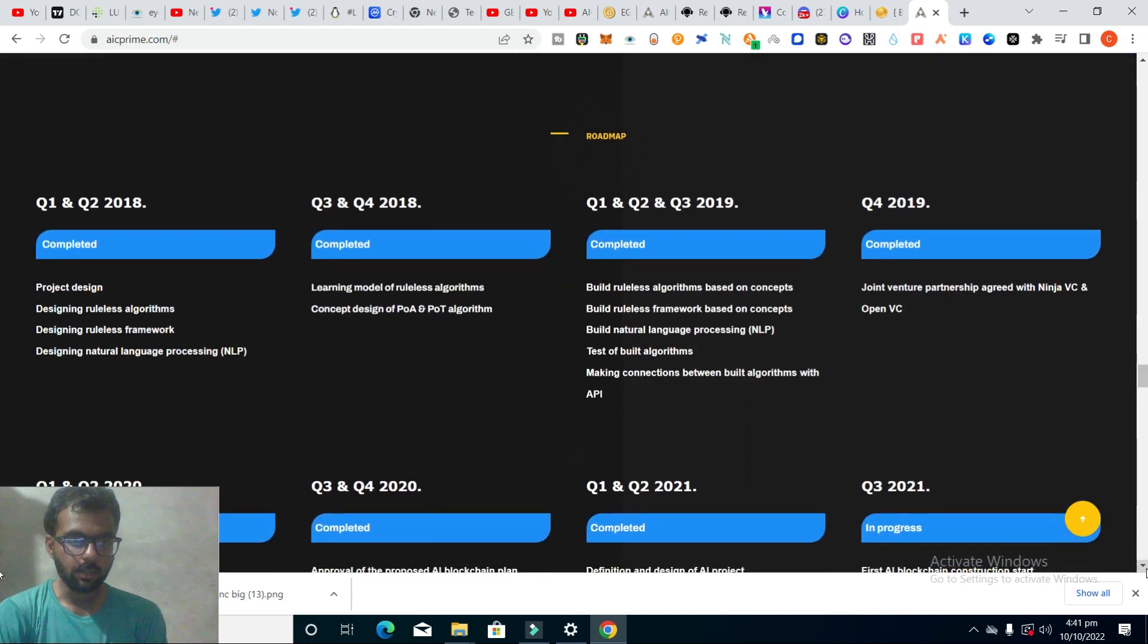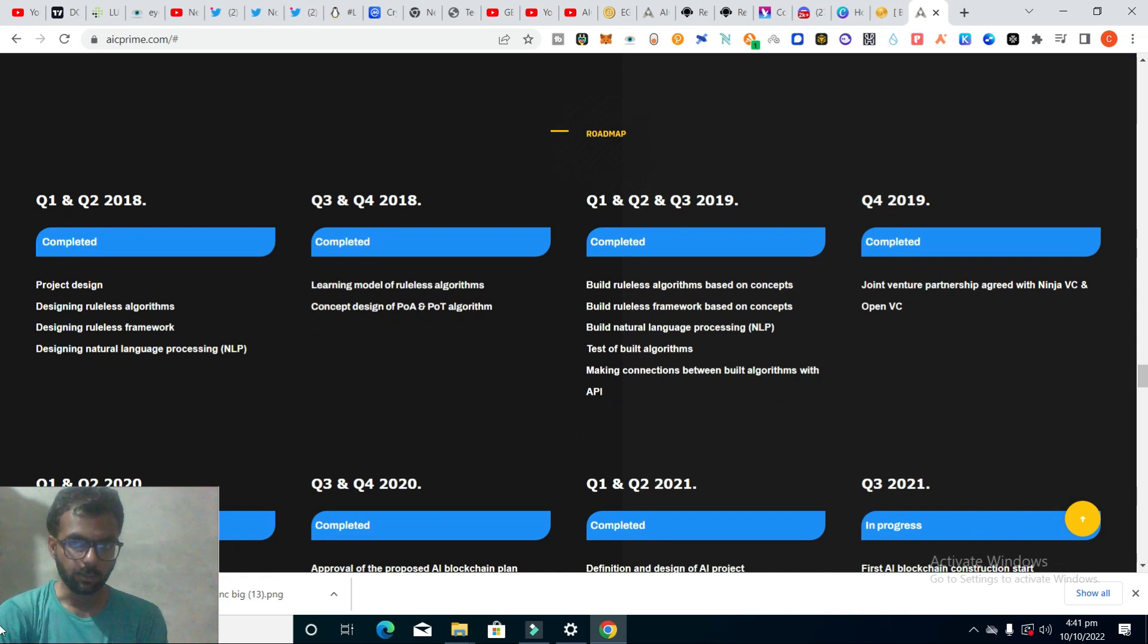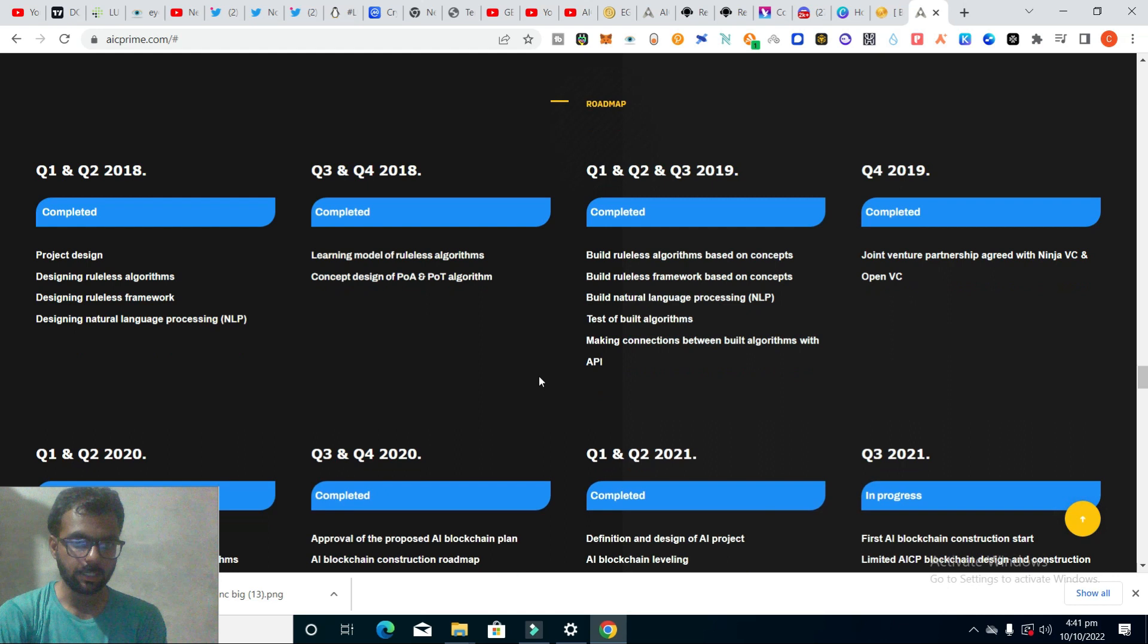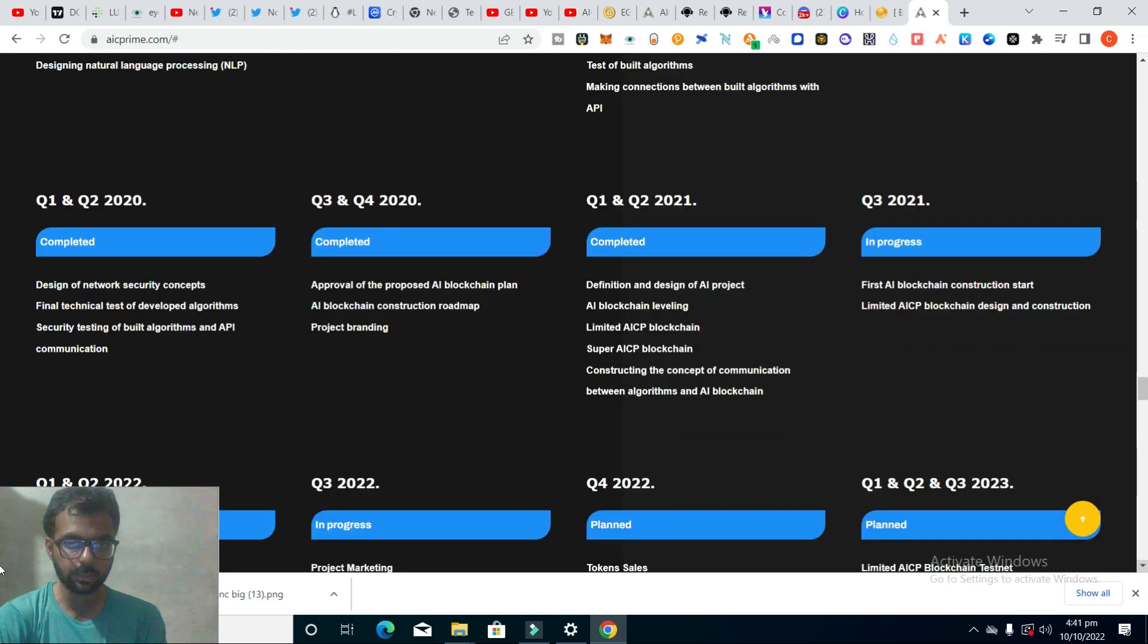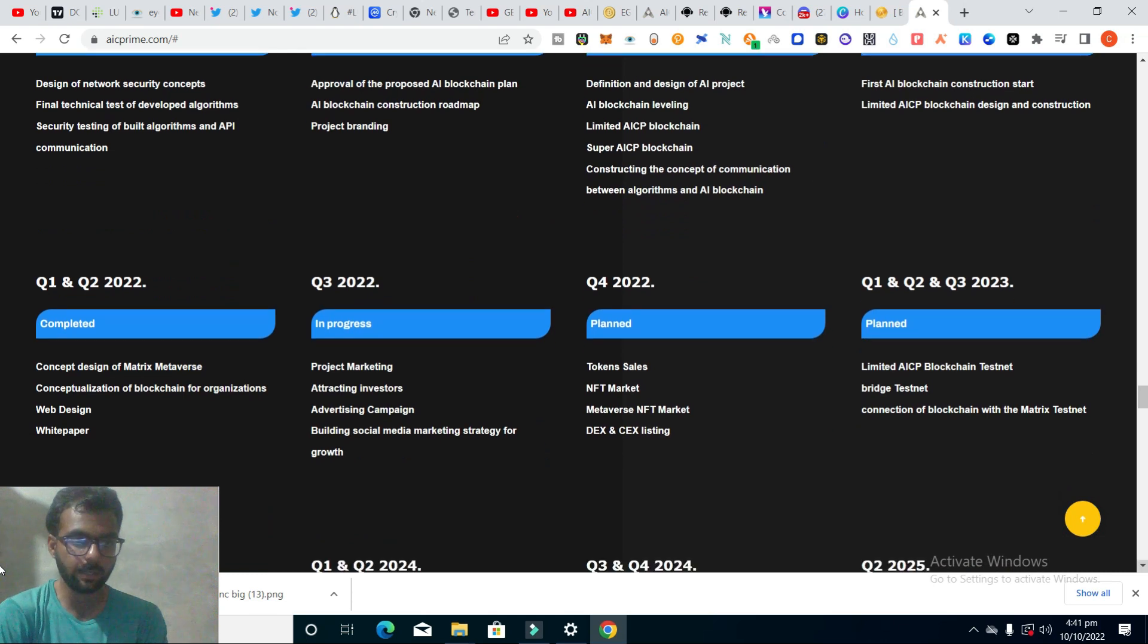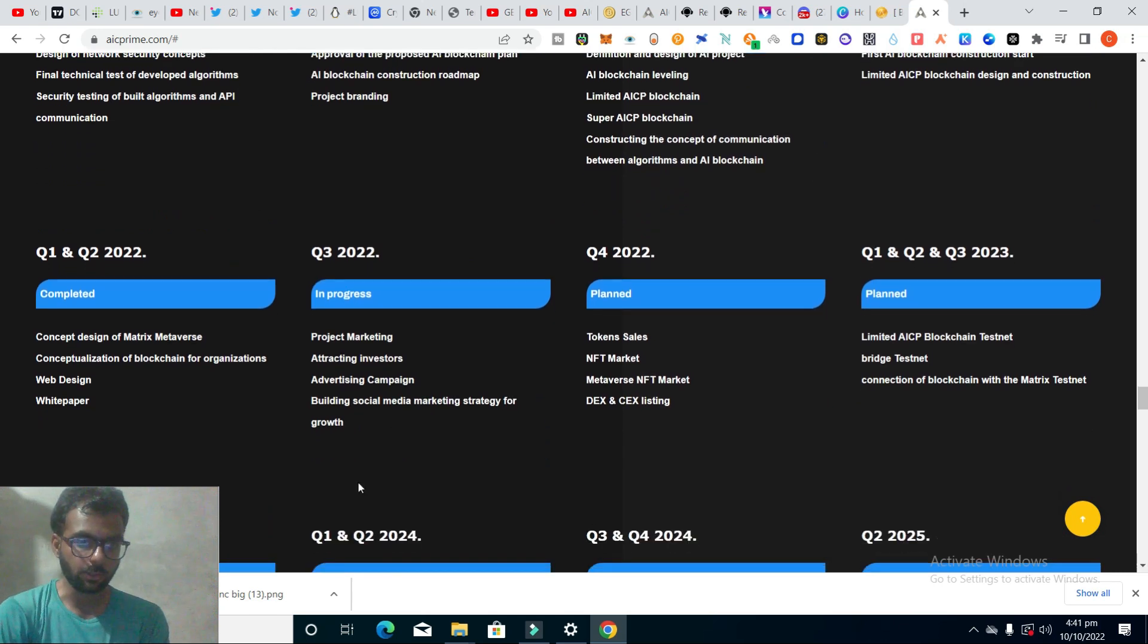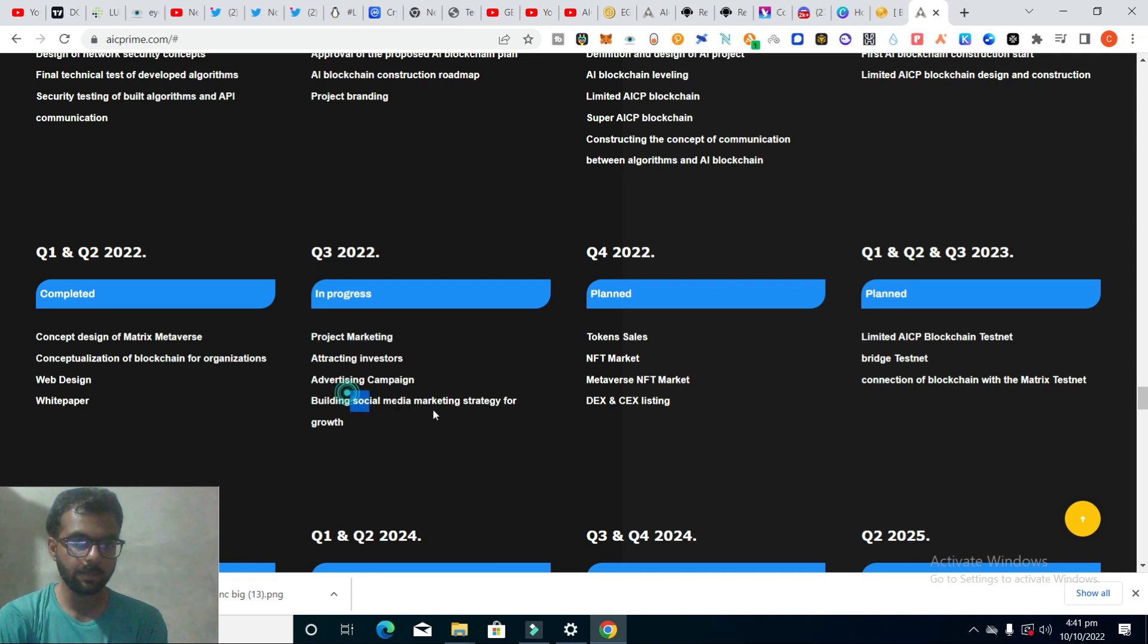The roadmap of this project is looking very good. You can see they have completed different phases. We'll discuss their plans for the future. They have plans for project marketing, attracting investors, advertising campaigns, and building social media marketing strategy for growth.